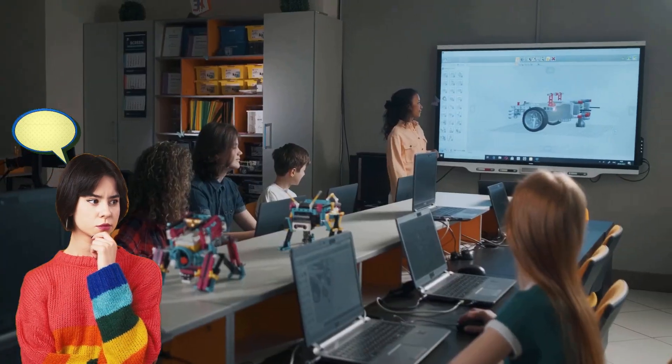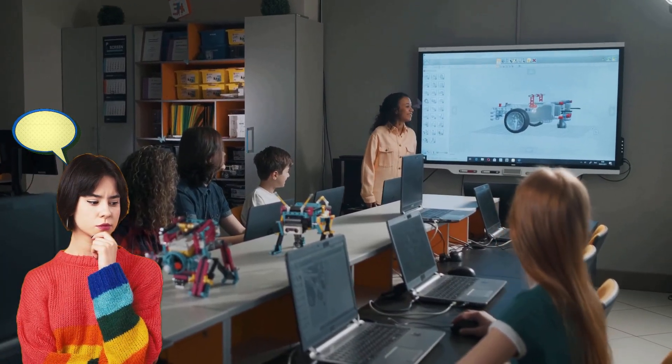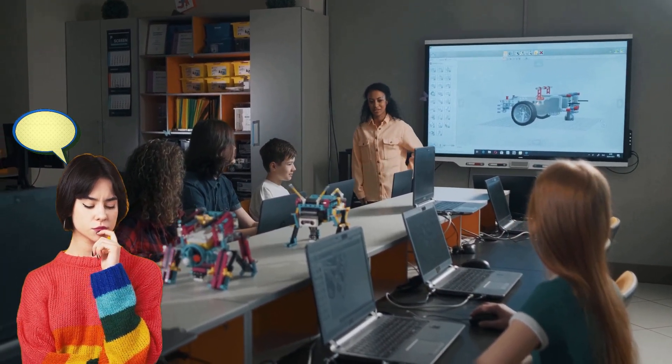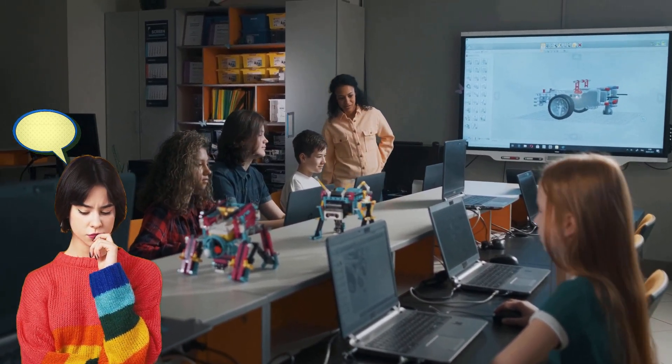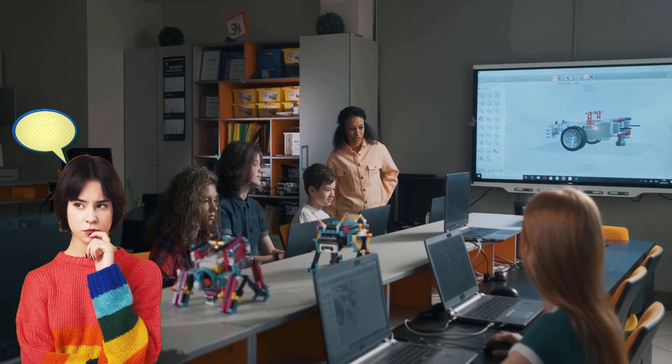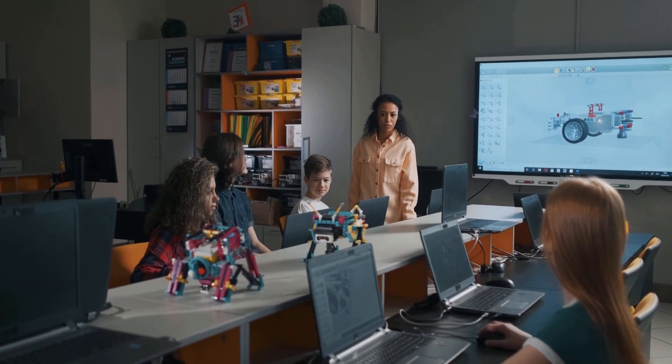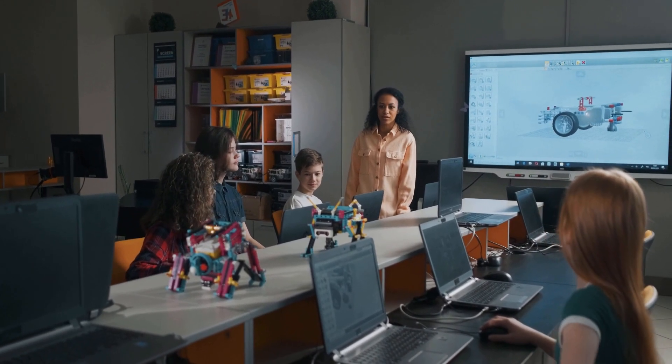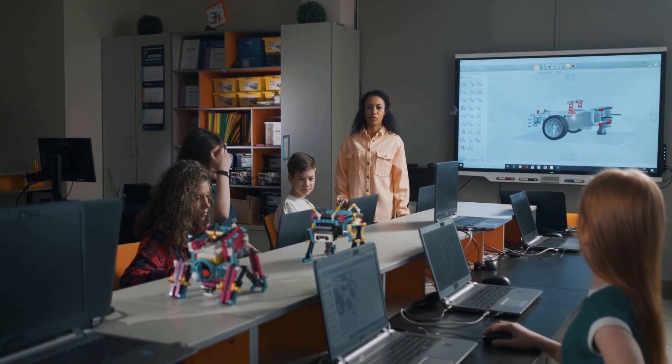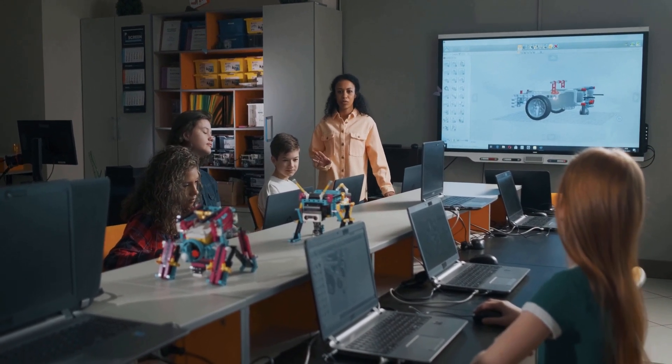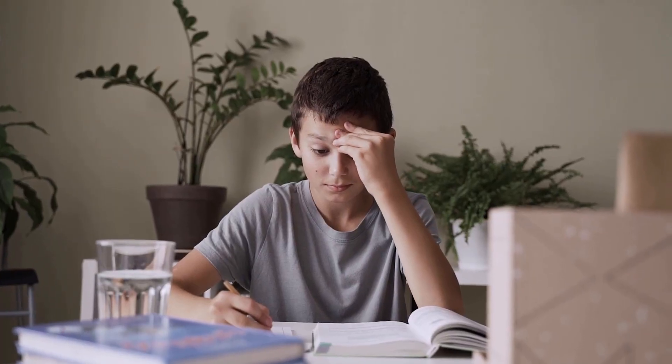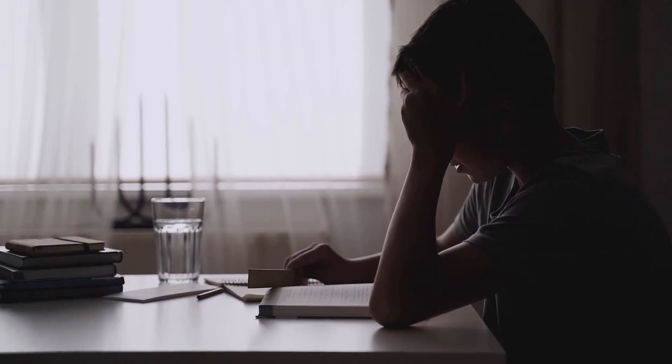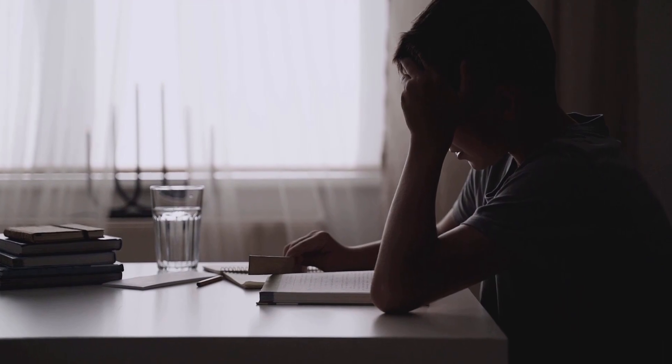Imagine a world where learning isn't a chore, but an exciting journey filled with knowledge and discovery. A world where you can master any subject with ease and have fun while doing it. Well, get ready to say goodbye to inefficient and mundane learning, because we have something incredible to share with you.